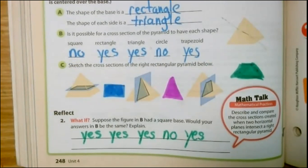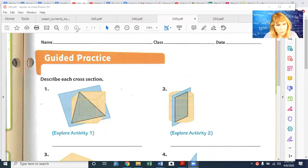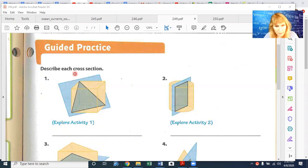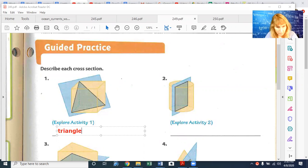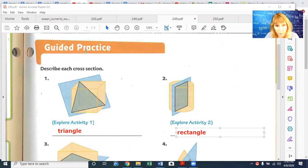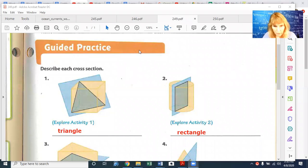Now I'd like to do page 249 with you — our guided practice page. We're going to describe each cross-section. Here's the plane — it's being cut through a cube at an angle, so you get a triangle. The next one: you're slicing through a cylinder from top to bottom, and you get a rectangle. It's hard to imagine, but if you slice it right down the center, you get a rectangle.